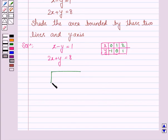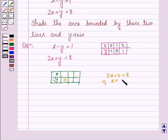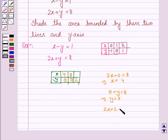We now make a table for the equation 2x plus y is equal to 8. If y is 0, the equation becomes 2x plus 0 is equal to 8, so x is equal to 8 divided by 2, that is 4. If x is 0, then the equation becomes 2 times 0, that is 0, plus y is equal to 8, so y is equal to 8. And if y is 2, then the equation becomes 2x plus 2 is equal to 8, so 2x is equal to 8 minus 2, that is 6, which gives x is equal to 3.